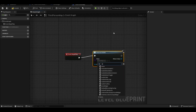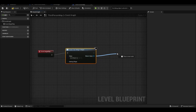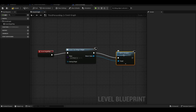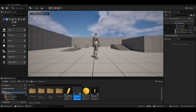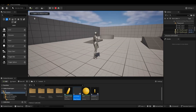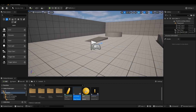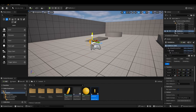Inside the third-person map, we use the Create Widget node and add the viewport on Begin Play.